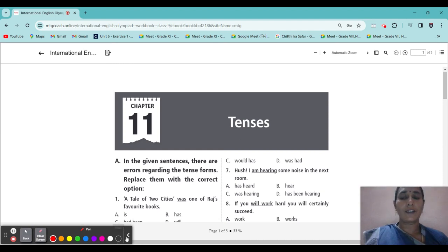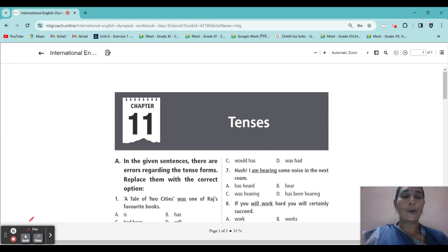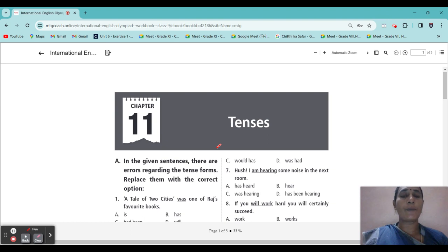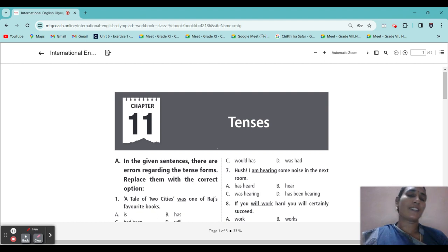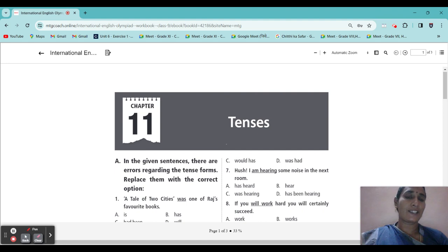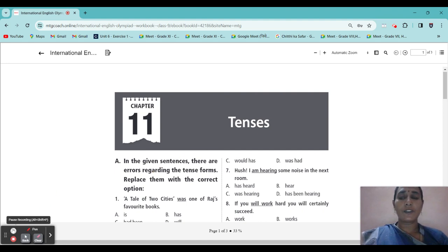Hello everyone. How are you all? I hope you are all good. Now we are going to see Chapter 11. Tenses. Yes, it is familiar to you. From the lower class onwards you have been studying this. So you are thorough with that. I think we do not need much explanation. Directly we go for the class. If you need explanation, I will explain.